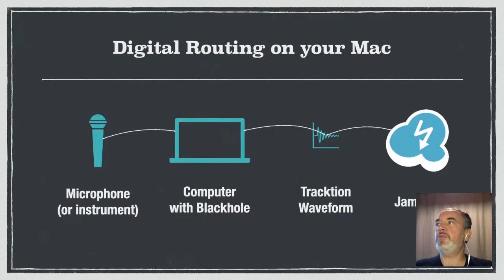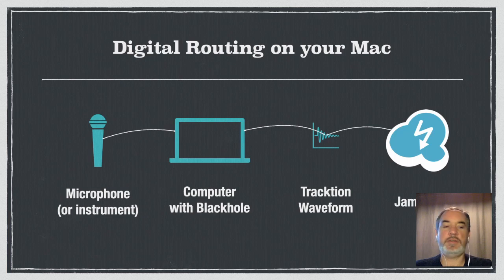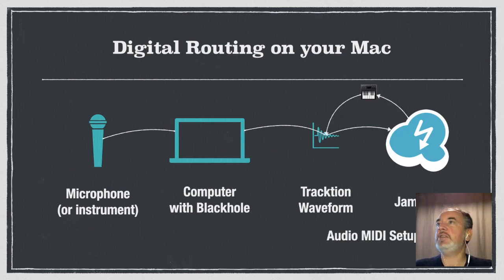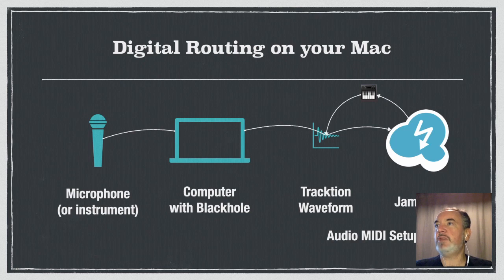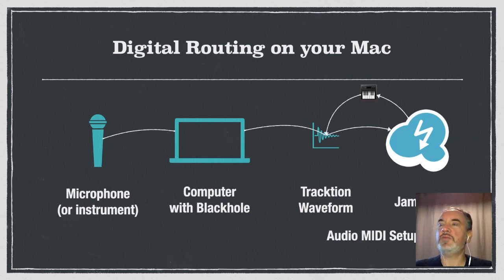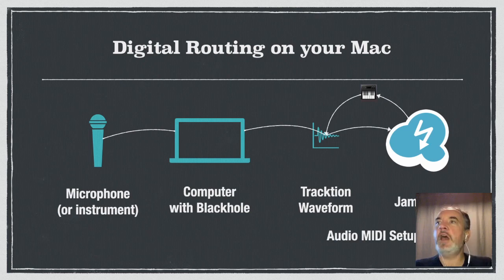This is where we were before: the routing on the Mac going into your computer via waveform to Jamulus. But what we're interested in today is how via audio MIDI setup we can set a virtual device to point back from Jamulus to traction without causing a feedback loop.